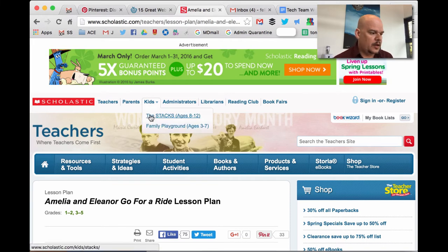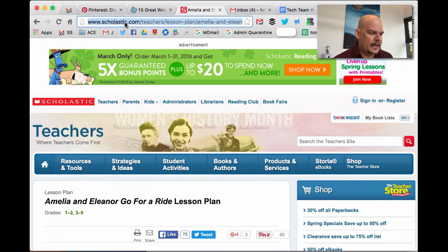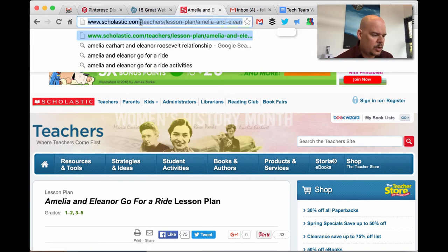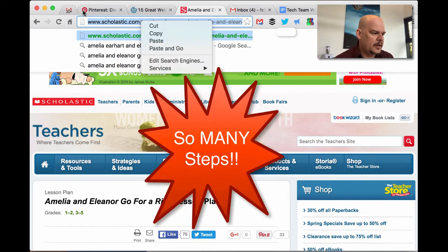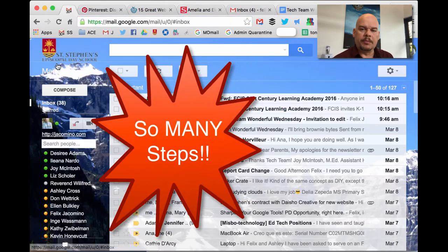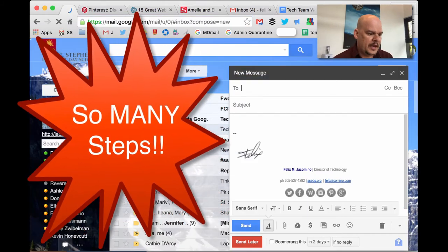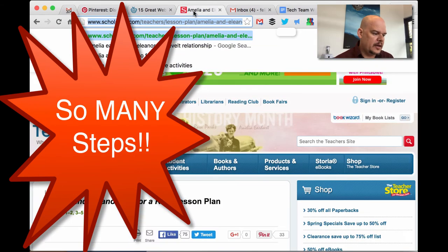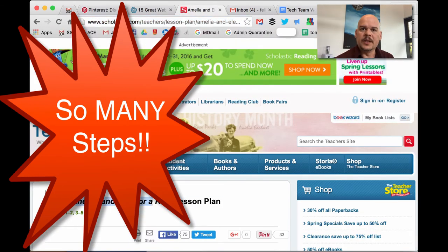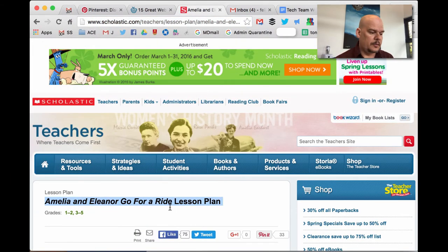What most people would do is they'd come up here, they'd highlight the URL, they would right-click and copy, or go to edit and copy, and then they come here, they compose a new email, then they paste it into here, then you have the subject. Do you type it out or do you go back here, highlight what it's about? See how much of a tedious process that is?